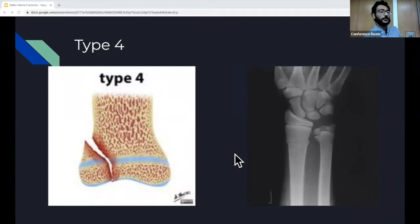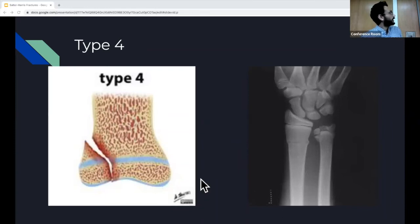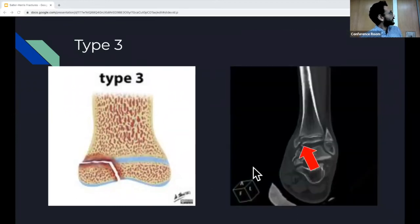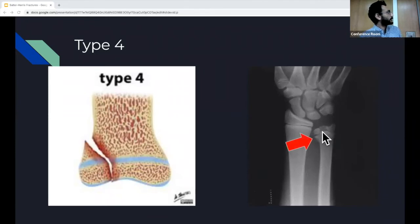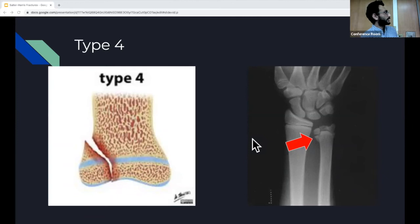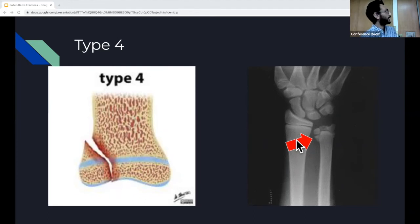Type 4 — the T in SALTER, meaning through everything — involves the metaphysis, the growth plate, and the epiphysis. These make up about 10% of fractures. On x-ray you see it go through all three layers. These fractures tend to originate in the articular space, and like type 3, involving the articular surface and joint leads to poor prognosis. It also involves the growth plate, so you're going to have damage to the chondrocytes, and the risk of growth disturbance is significant.